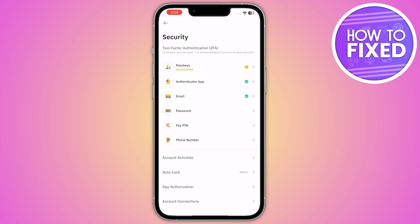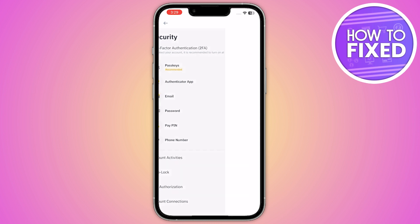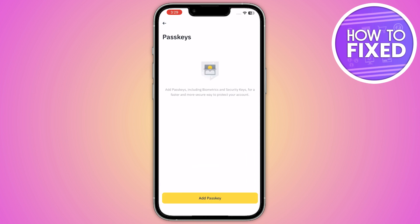Here you can see the two-factor authentication section. From here, you just have to click on the passkeys. You can add passkeys including your biometrics and security keys for a faster and more secure way to protect your account. Basically, it establishes an extra layer of protection on your account.